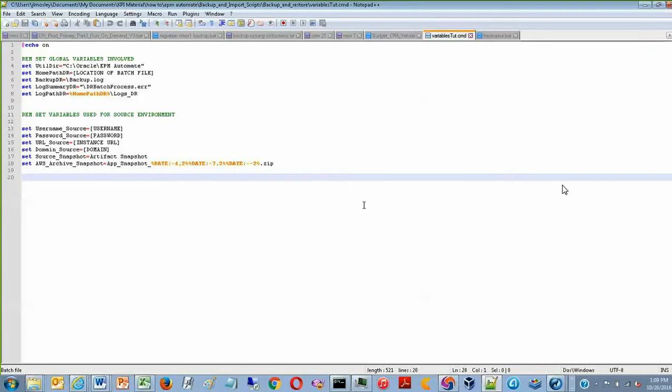So a little bit of background, planning automatically creates a backup of your instance called the Nightly Artifact Snapshot, which is available in application management. This is done on a nightly basis. However, each backup is overwritten by the latest one. So every night that it takes a backup, the one from the previous night is overwritten because they're always named Artifact Snapshot.